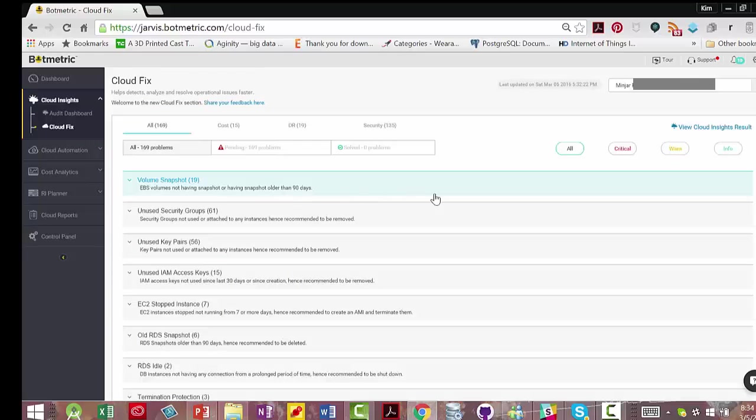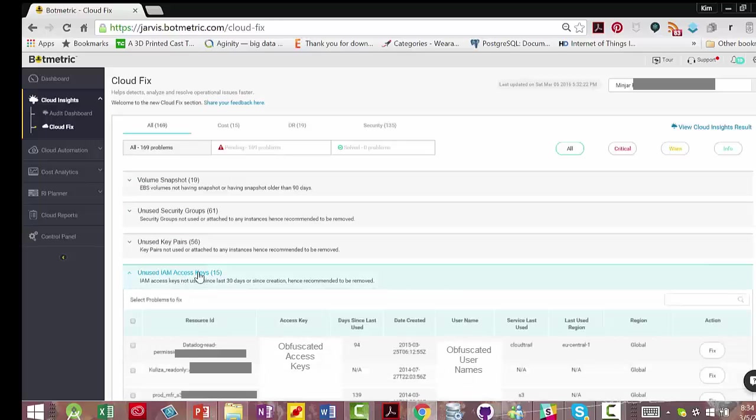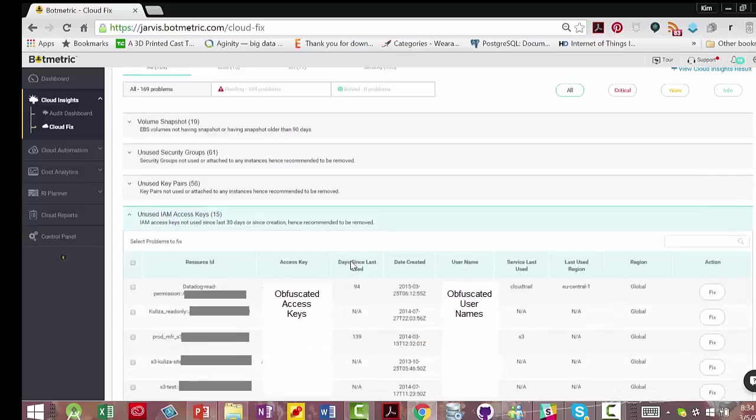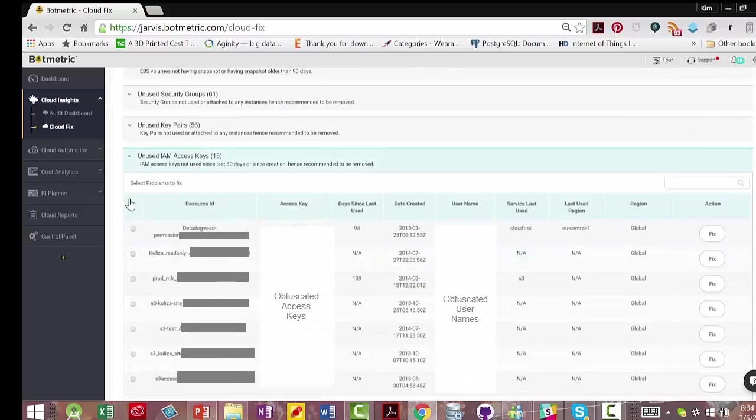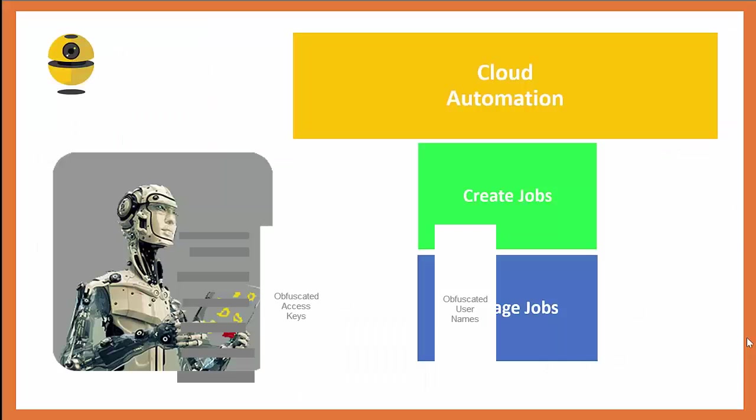In the Cloud Fix view, this allows you to look at everything that was in the audit dashboard in one window. So under unused IAM access keys, you could select them all and fix them in one click without having to go through each one on the previous view.